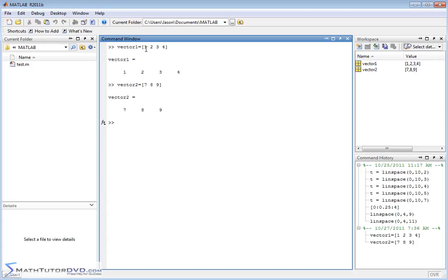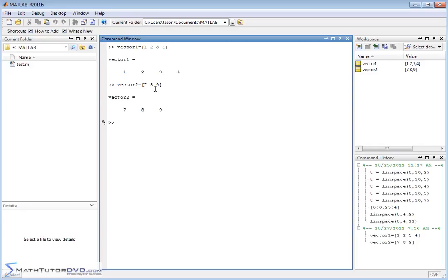Now let's just pretend for a second that vector one was some data from, I don't know, classroom A, some grades or something. And vector two is some data from classroom B. And for whatever reason in the course of your program or whatever you're trying to do, you would like to join these into one vector, in other words, one listing of numbers.